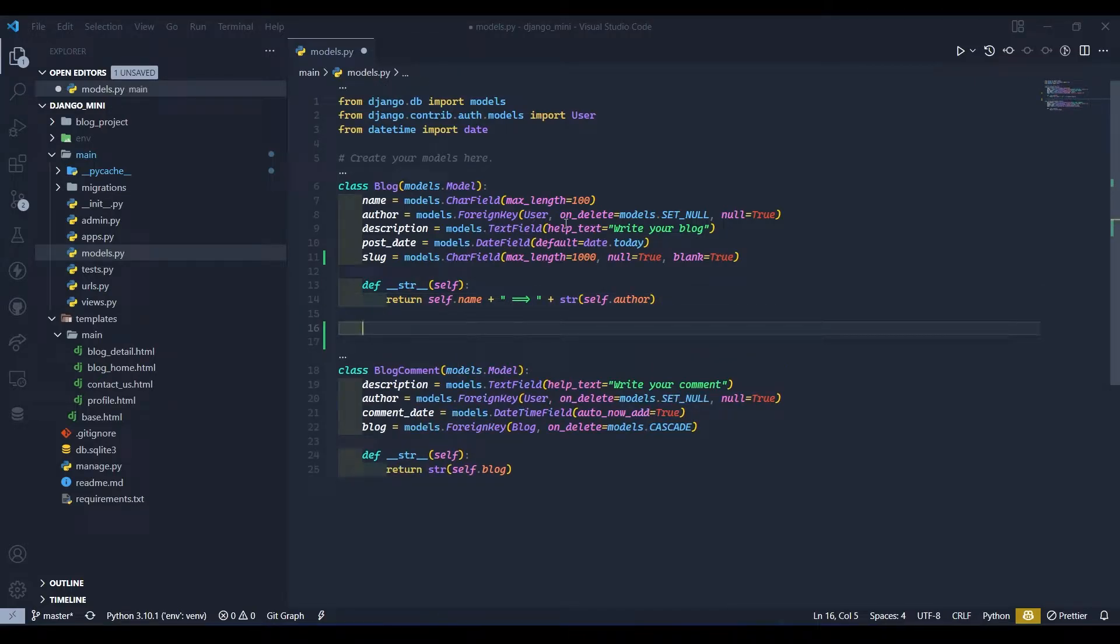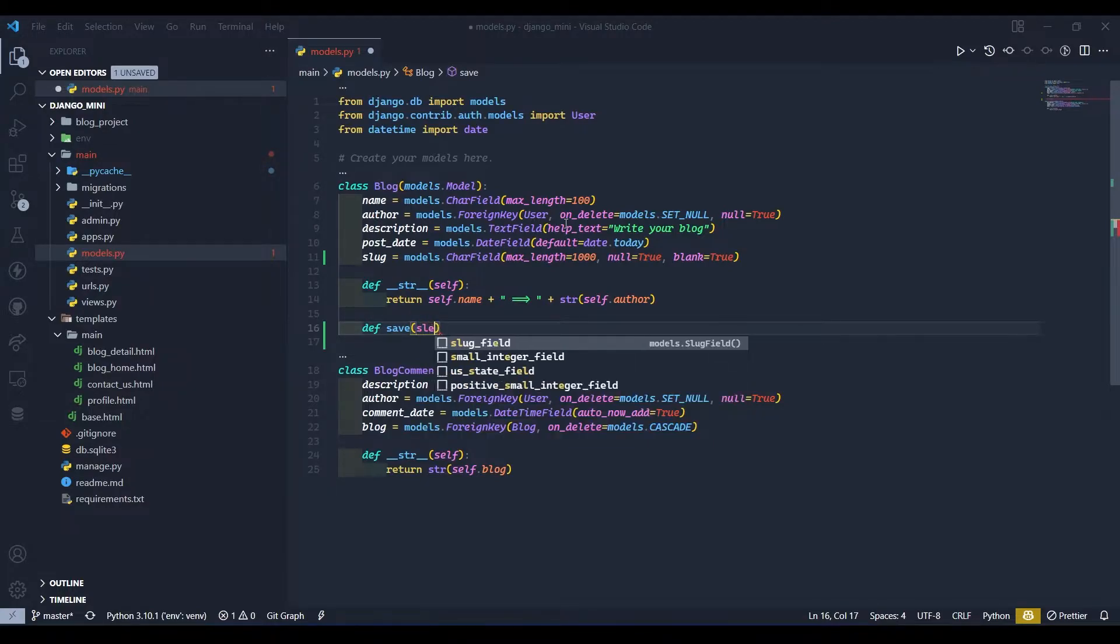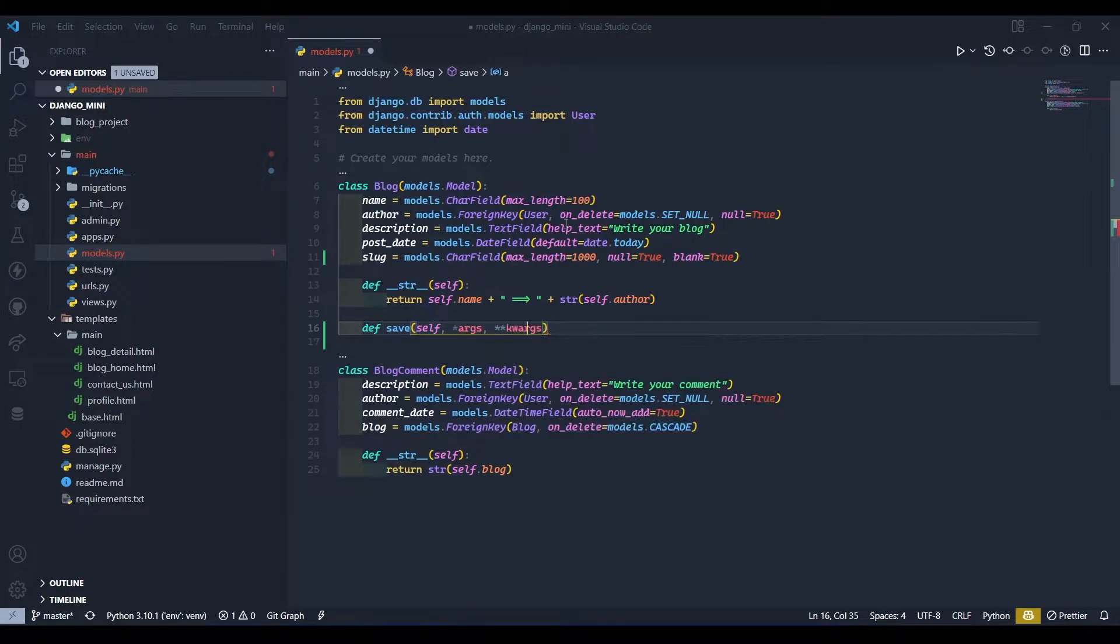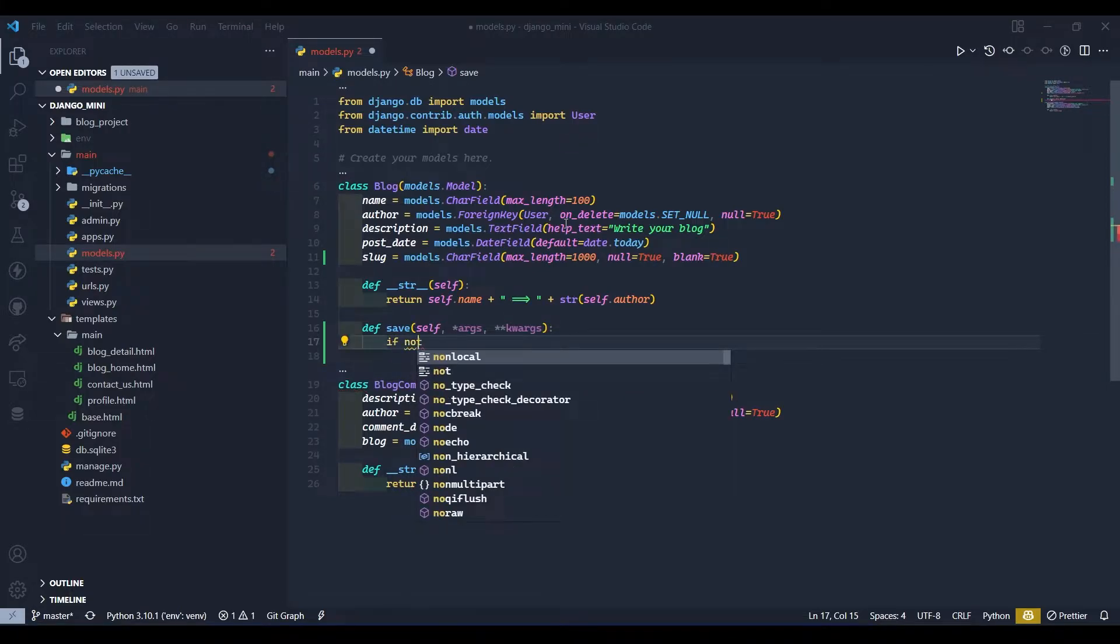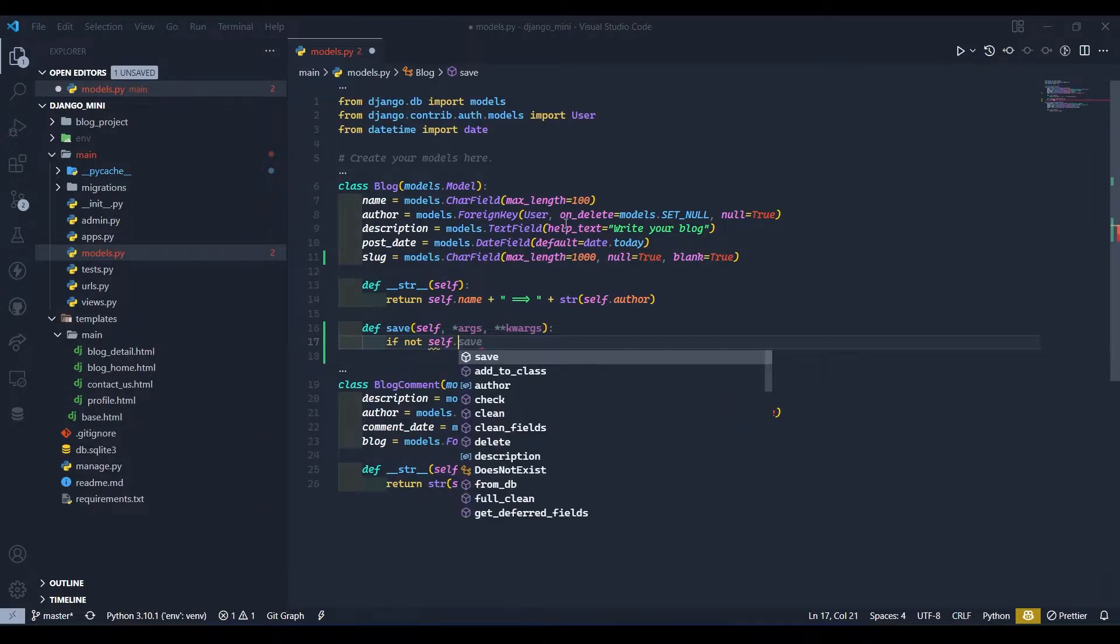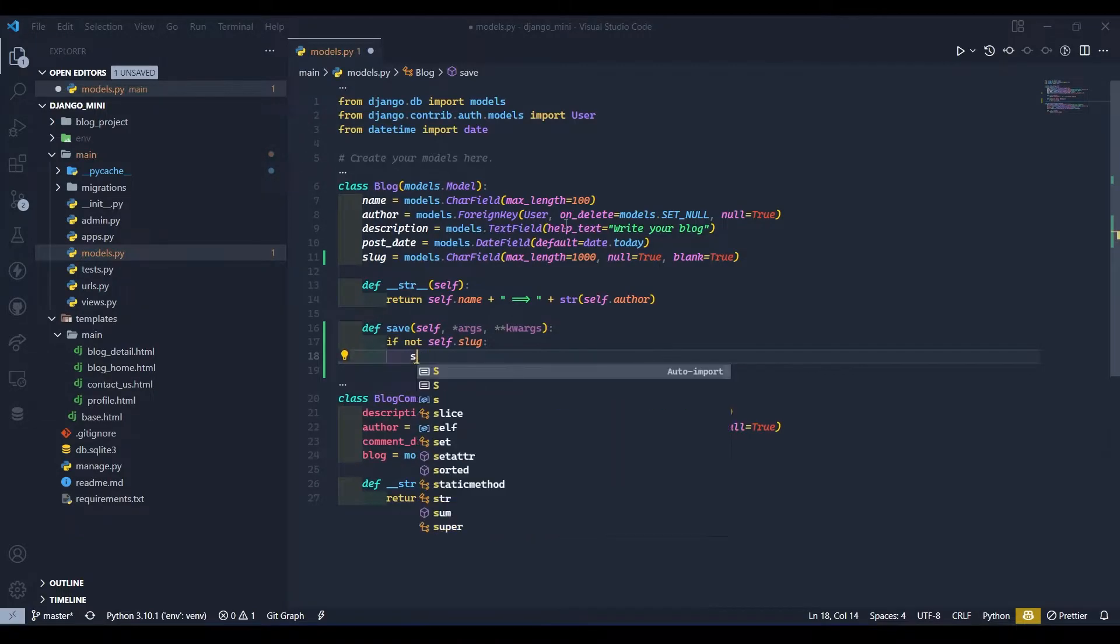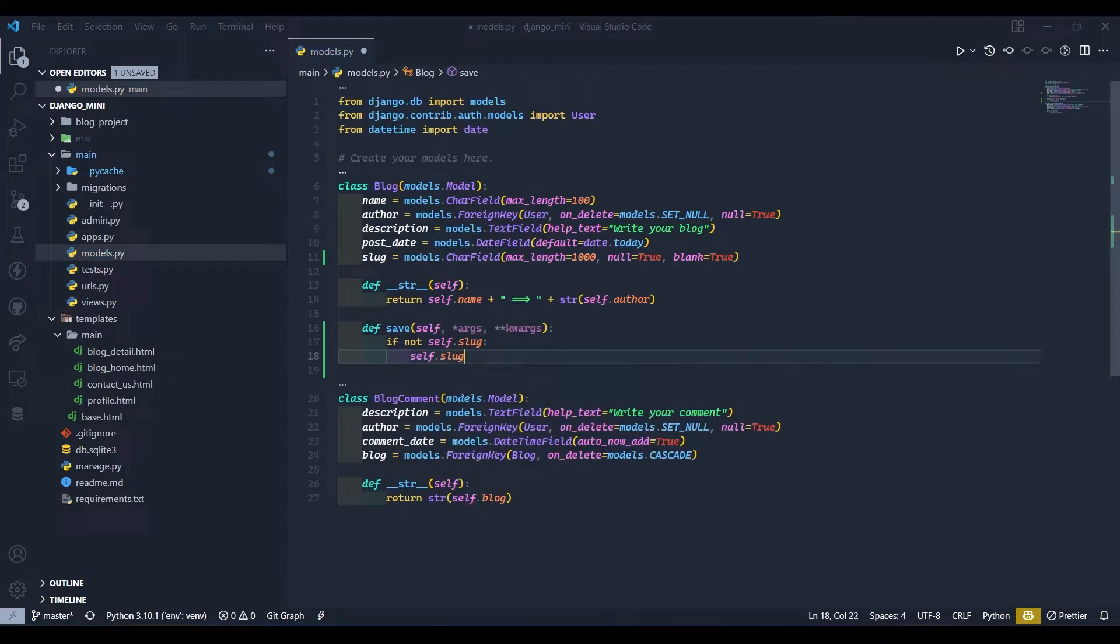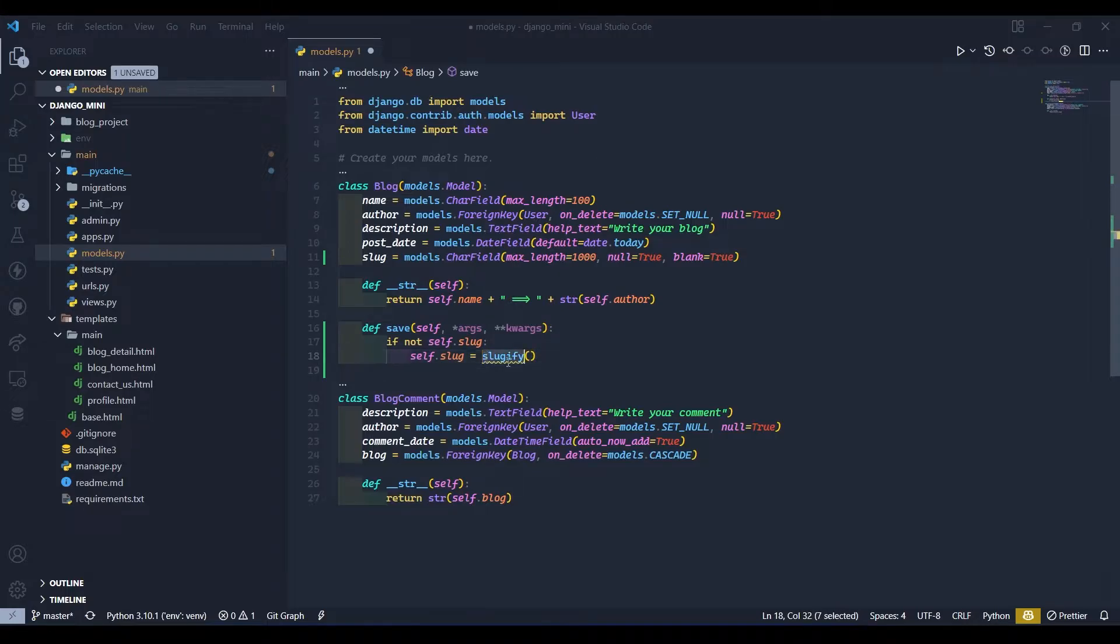So here we will write one method as save. This save method takes default argument self and args and kwargs. Okay, and here we will define our slug method for creating this slug. If not self.slug then create this slug. So self.slug equals to, we have one method function called slugify. To use this method we need to import that first.